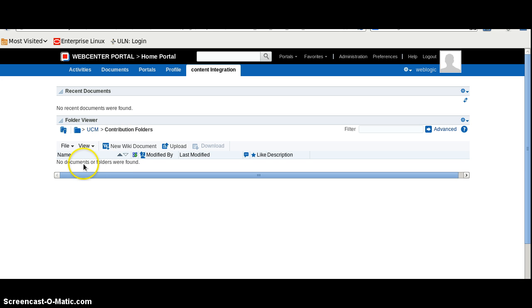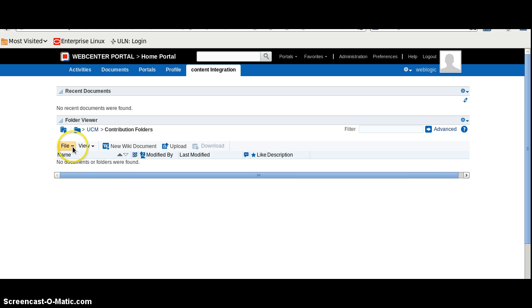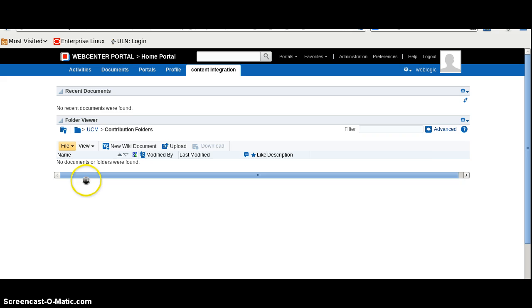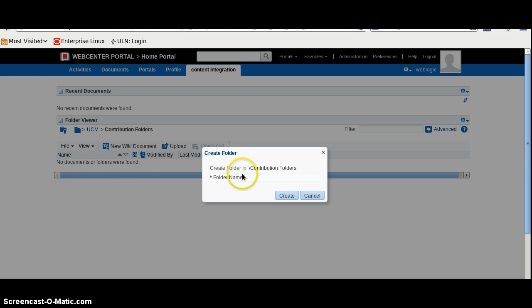Under the contribution folder, as of now, we don't have any other folder, so that is why we are not able to see. Here, we have tried to create some folder.